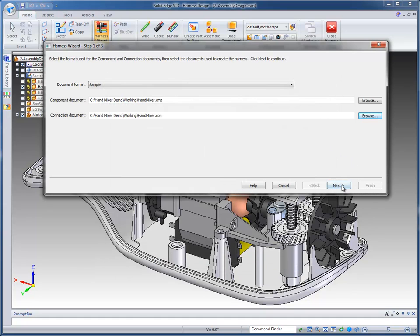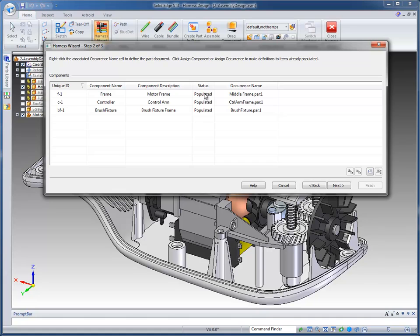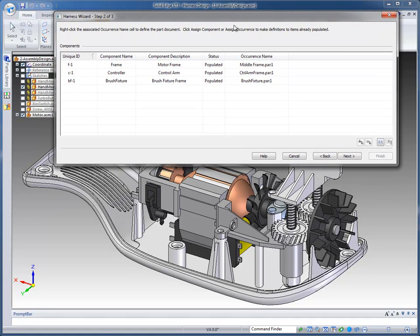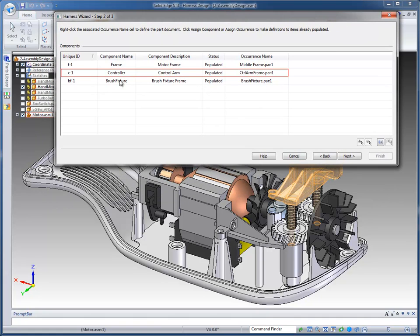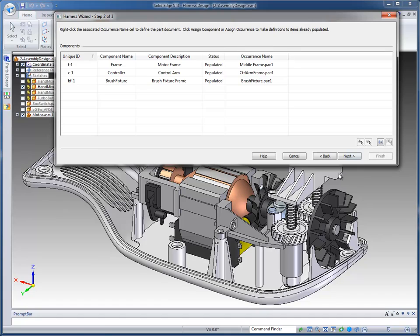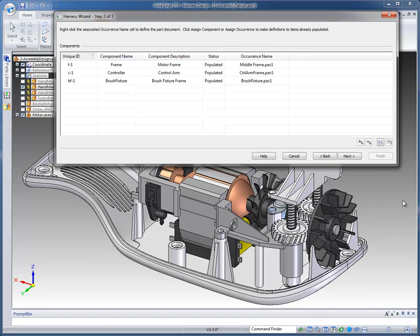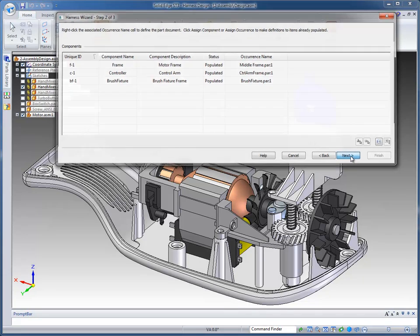Then you simply click to the second step. The second step tells you the component names. In this case it shows that they're populated, which means these components are already in this file. If not, they won't show as populated and we give you the tools to assign component, pick the component, and give it a name. So with the wizard you can also create the definitions along the way.